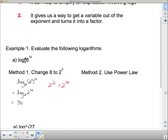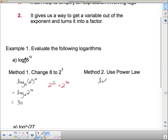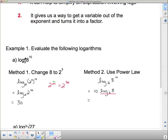Method number 2 — we're going to use the power law. We start with log base 2 of 8 to the 10. The first thing we do is take this 10 and drop it out front, so this becomes 10 times log base 2 of 8. Log base 2 of 8 is asking what exponent do I put on 2 to get 8 — the answer is 3. So I have 10 times 3, which is 30. We get the same answer two different ways.